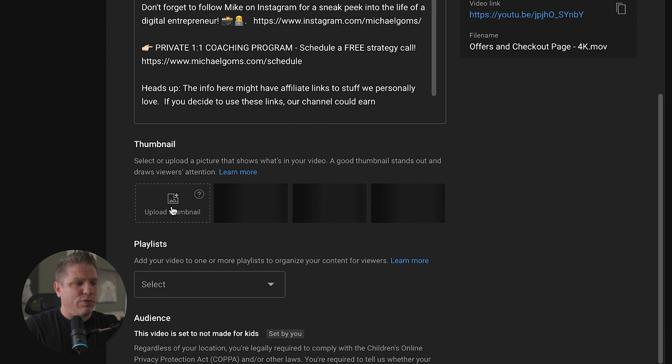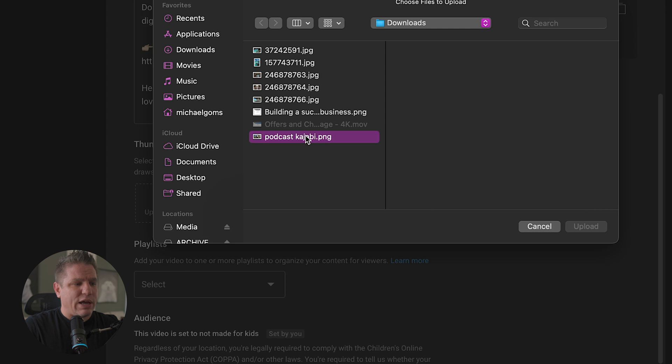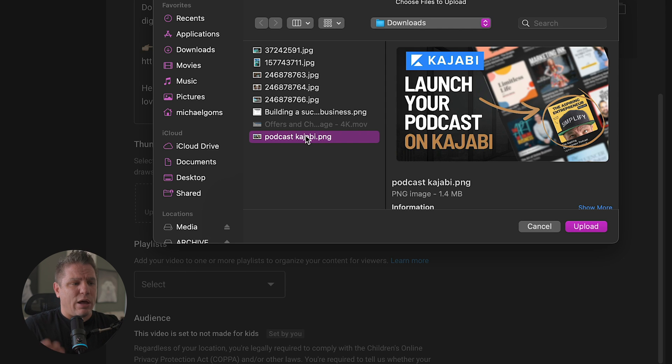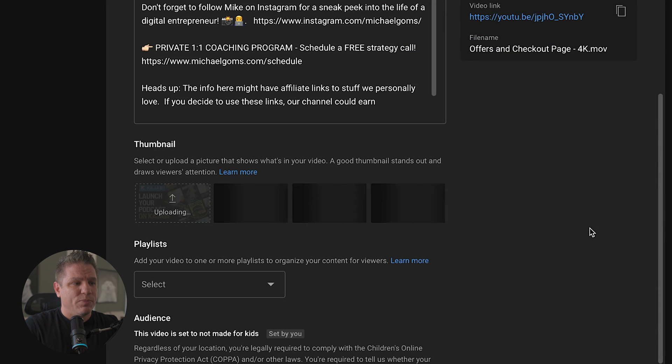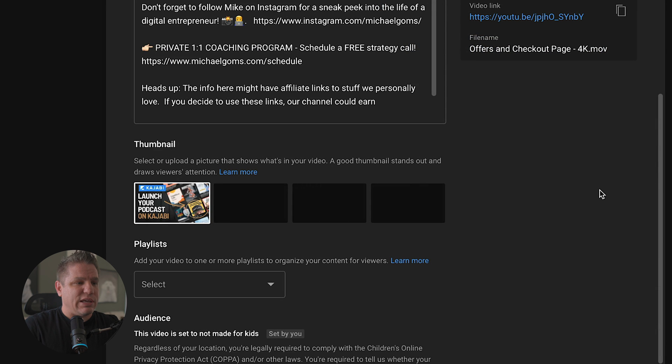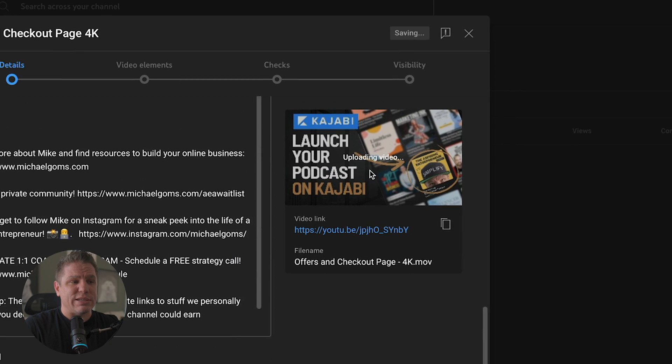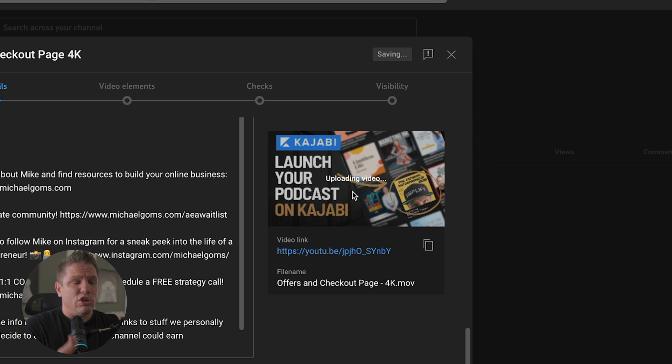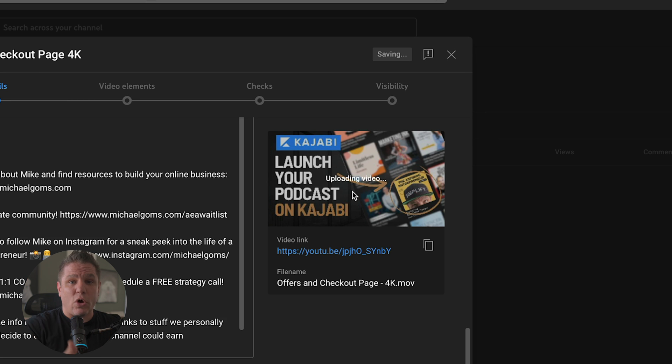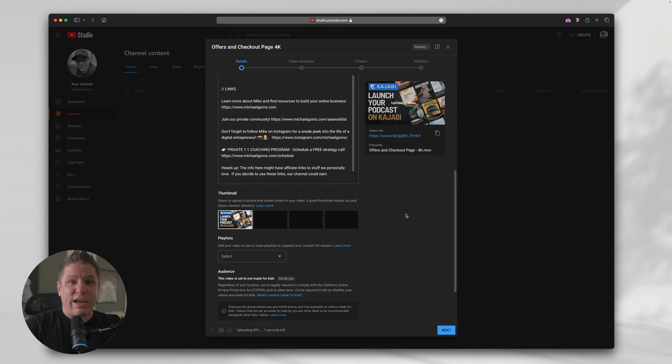So I'm going to click upload thumbnail. And then I'm going to choose this one that I actually swapped out this morning. This is for my how to launch your podcast on Kajabi video. And I'm just going to choose upload. And as you can see here, it's added it. You can see down here, you can see up here on the right hand side that it's actually still uploading the video, but the thumbnail's there. You can finish entering all your metadata and then just click next and you're good to go.